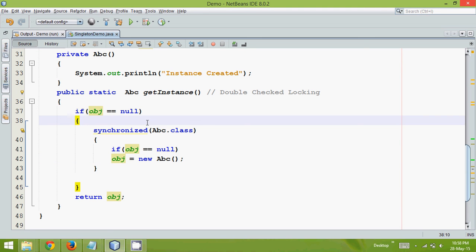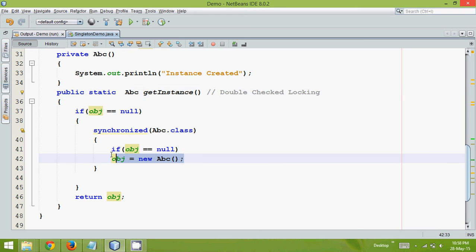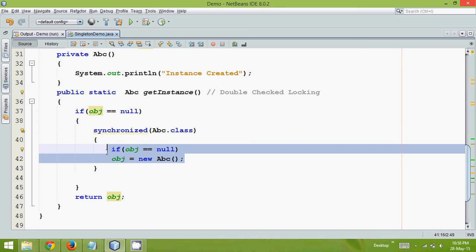So instead of applying a synchronized here which will consume lots of resources, we are just applying synchronized while creating the object. So instead of wasting your hundred milliseconds, we can waste only maybe five to six milliseconds.